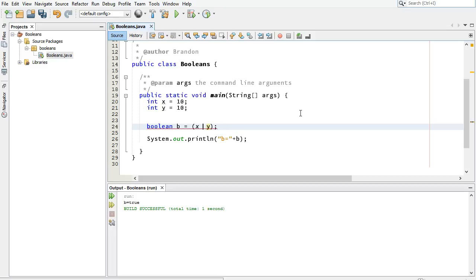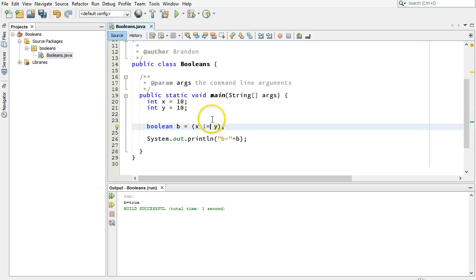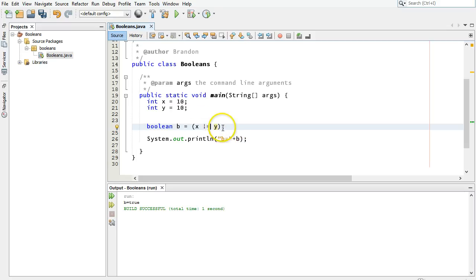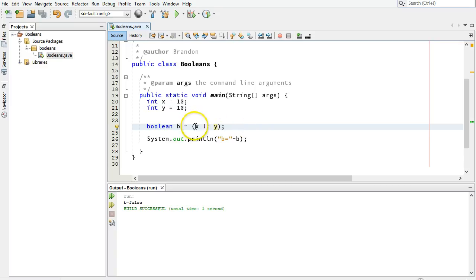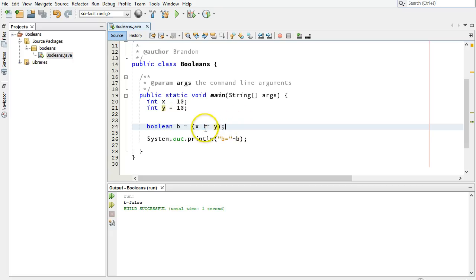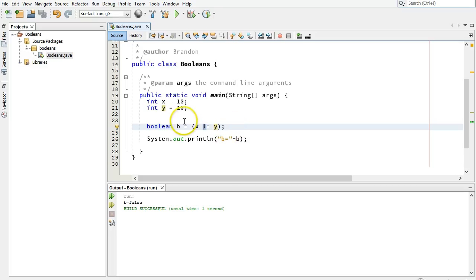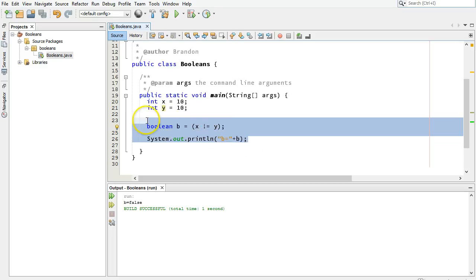So exclamation point with an equal sign will say, are these not the same? And if they are not the same, this will say true. If they are the same, it will say false. They are the same right now. This should be false. Let's run it and see. And it is, because they are the same, and this statement is a false statement. That x is not equal to y is false. Okay, so that's pretty good. We can also use this exclamation point to change or flip the value of any existing Boolean, and we're going to do that in a second.